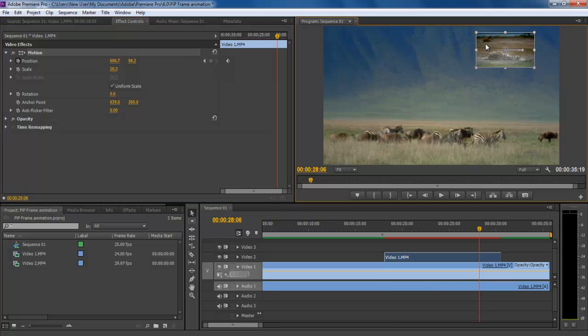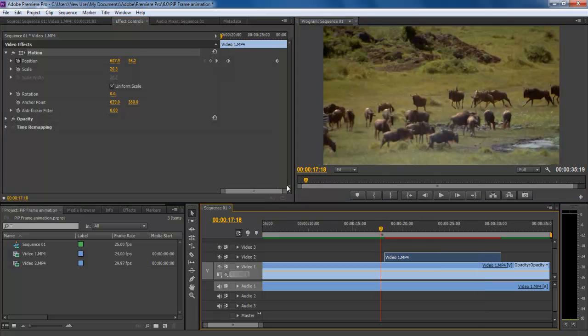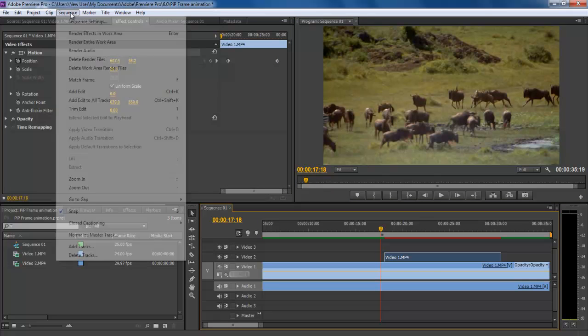Once done, move the seek bar forward and move the position of the frame towards the left side of the screen.